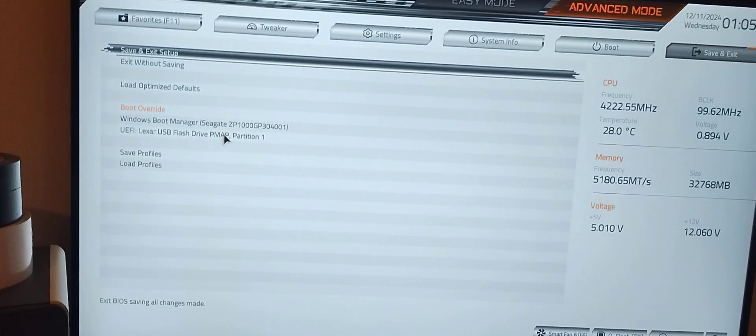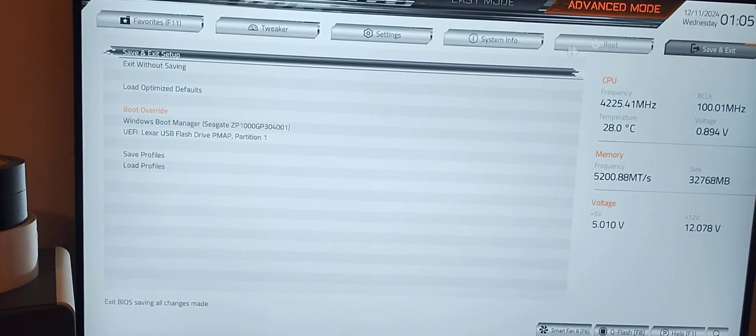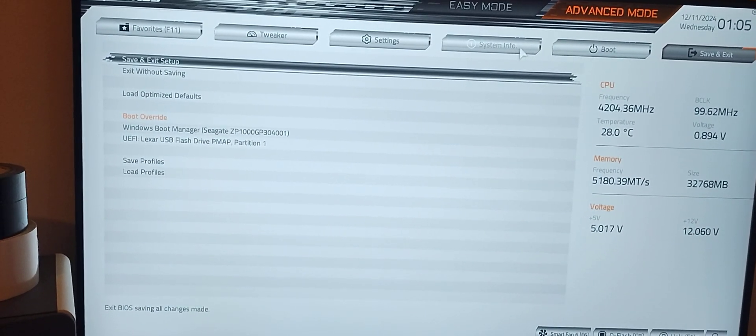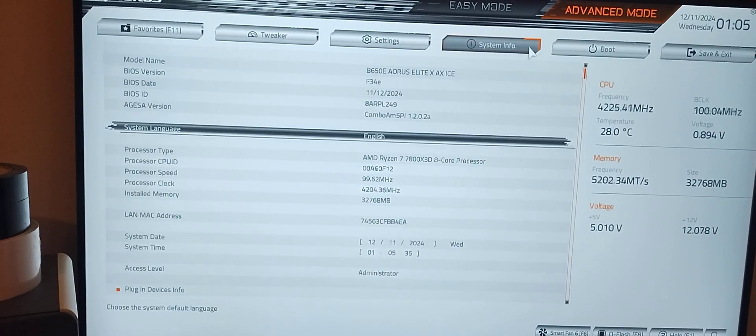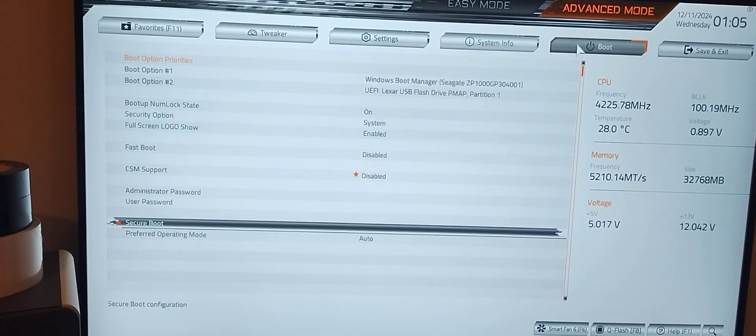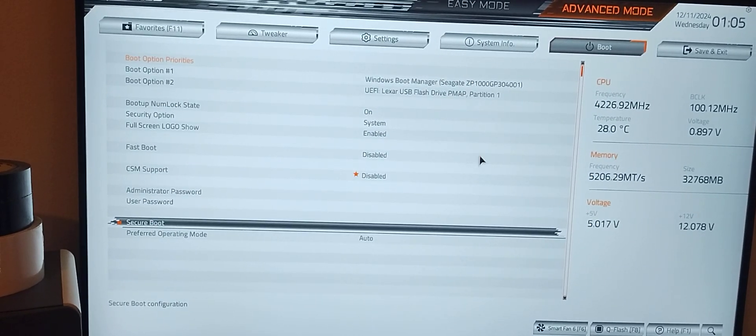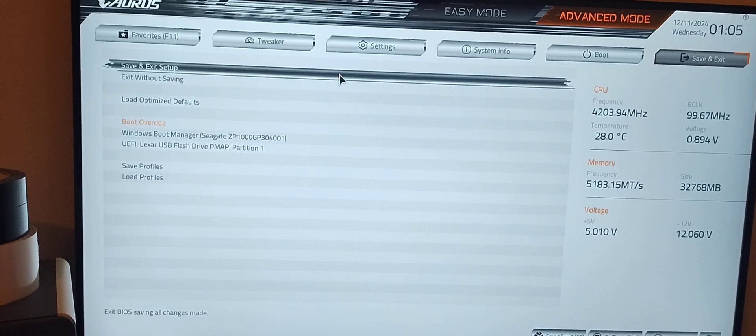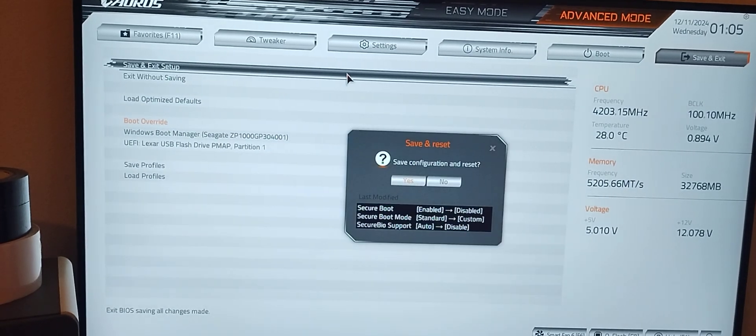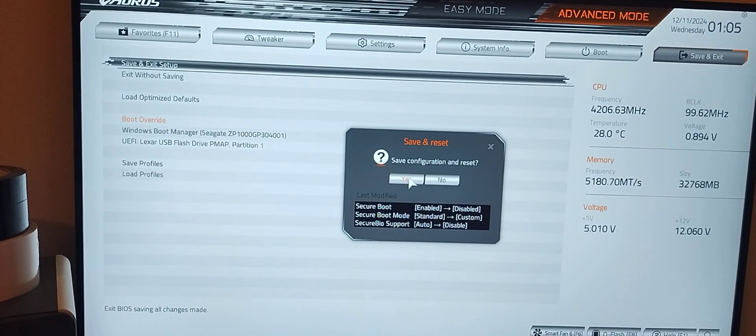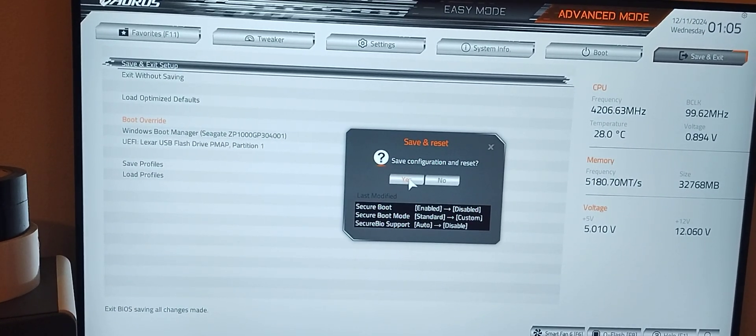From there, let me reboot since I disabled secure boot. I can't have secure boot going in here, so let me save and exit and go right back into BIOS.